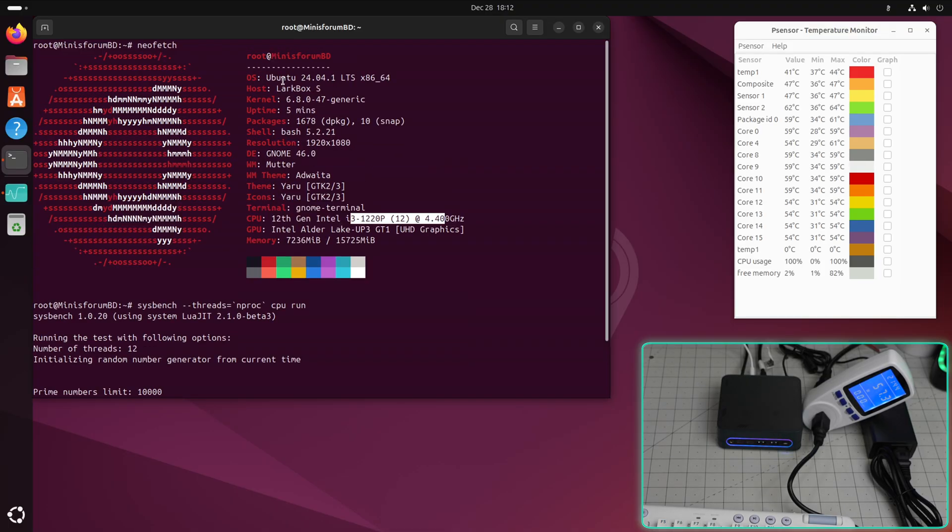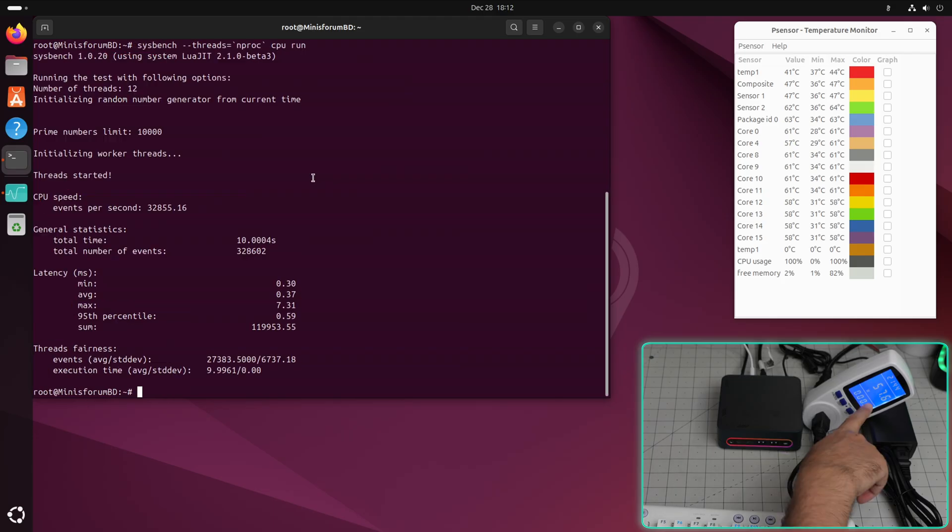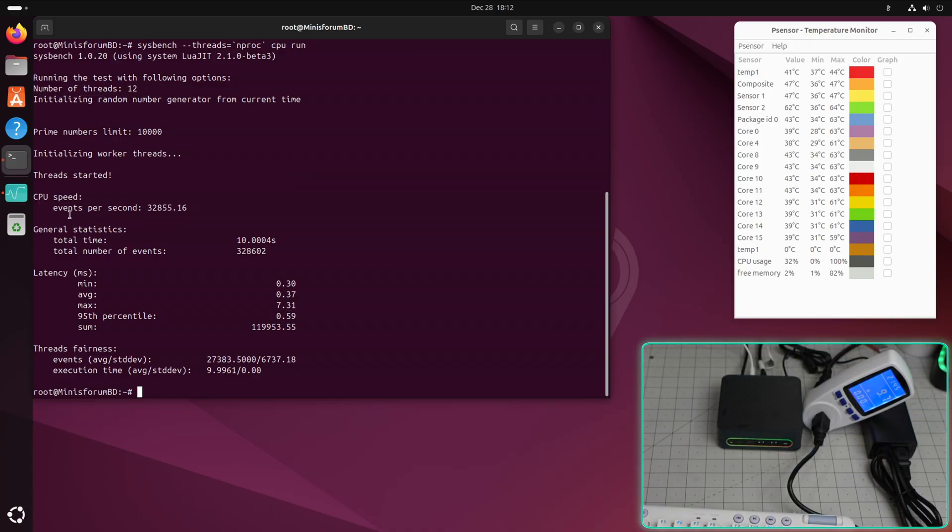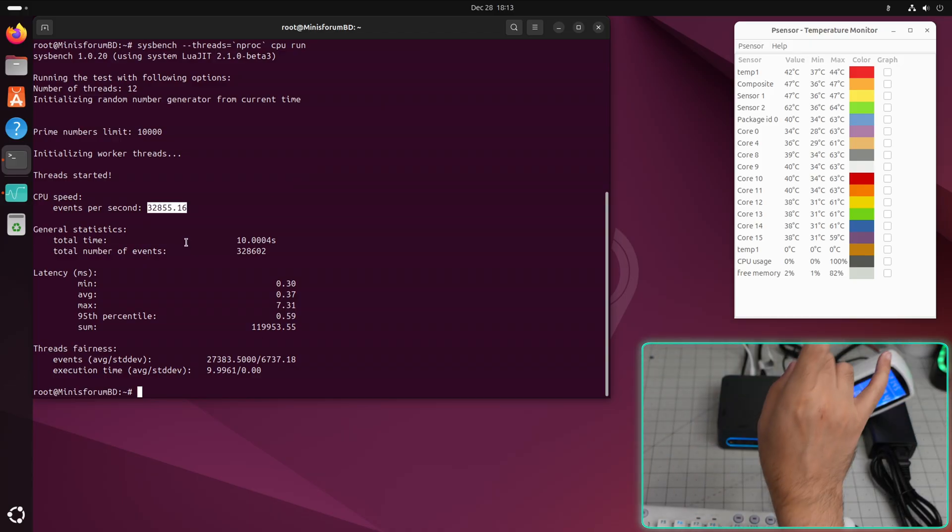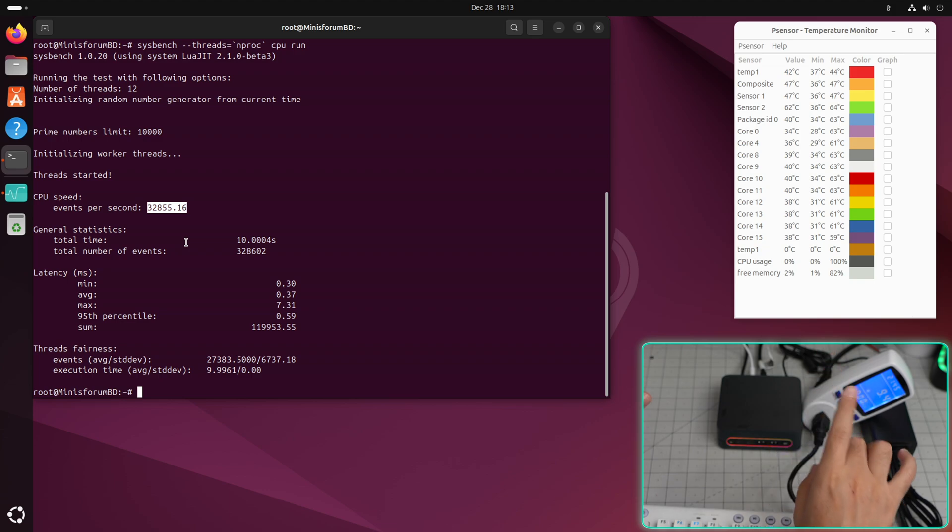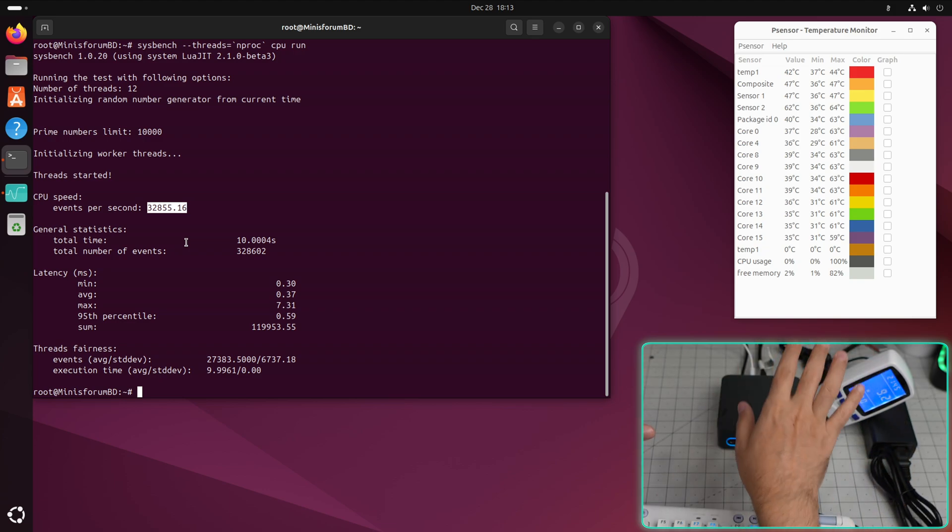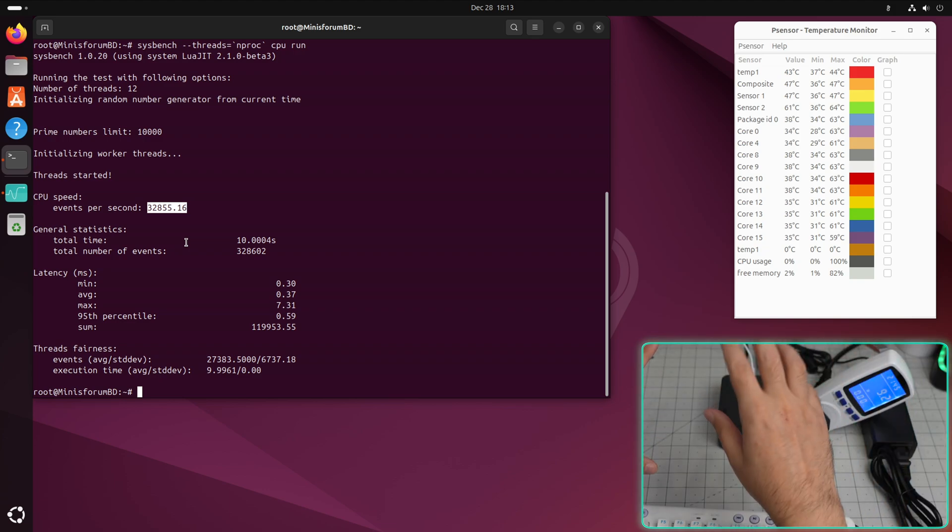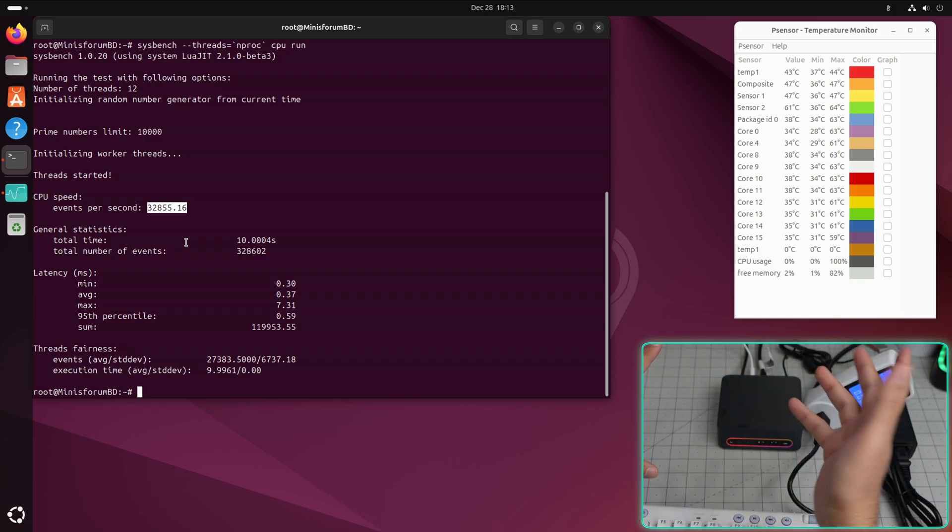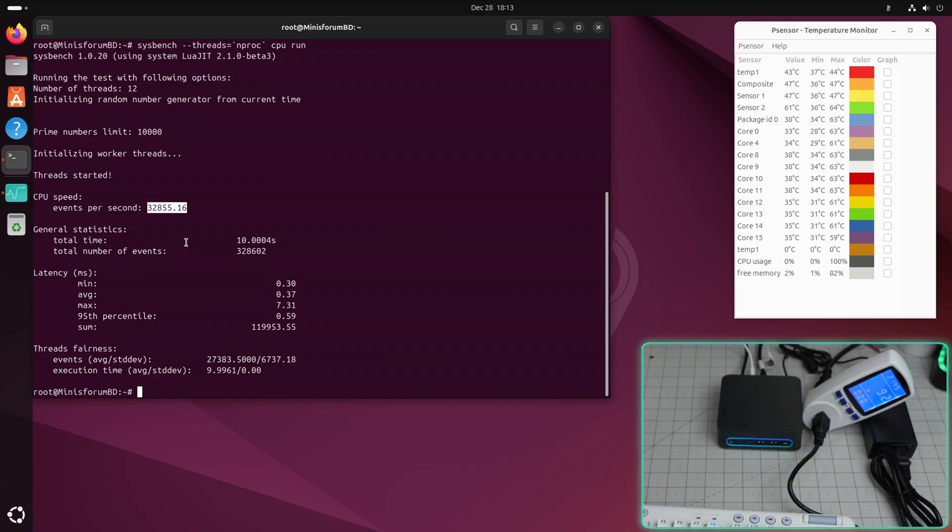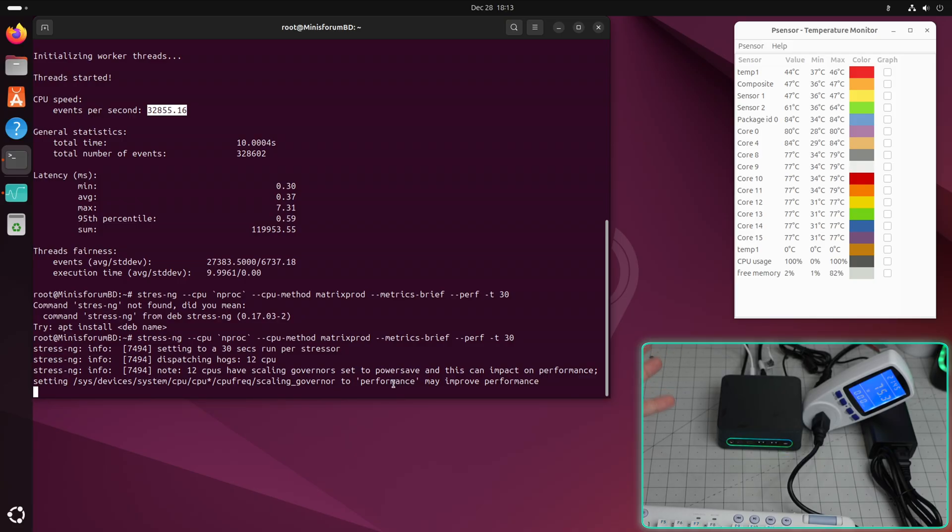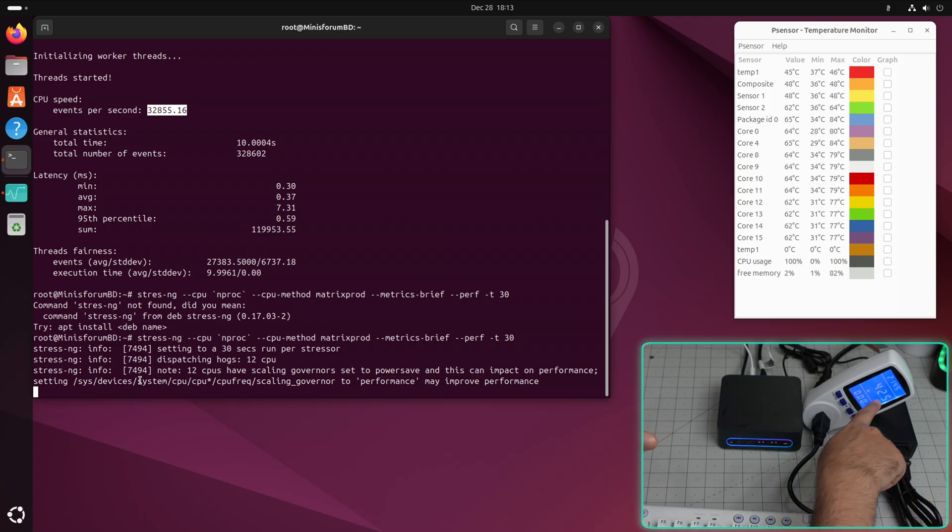If I do a sysbench real quick, you can see that it detected the Intel CPU. This is Ubuntu 24. It goes up to 57 watts when we are using it. So we got 33,000 in sysbench, but stress-ng is more accurate, so I always reference it in this test. You will get 10,500 in Raspberry Pi 5.